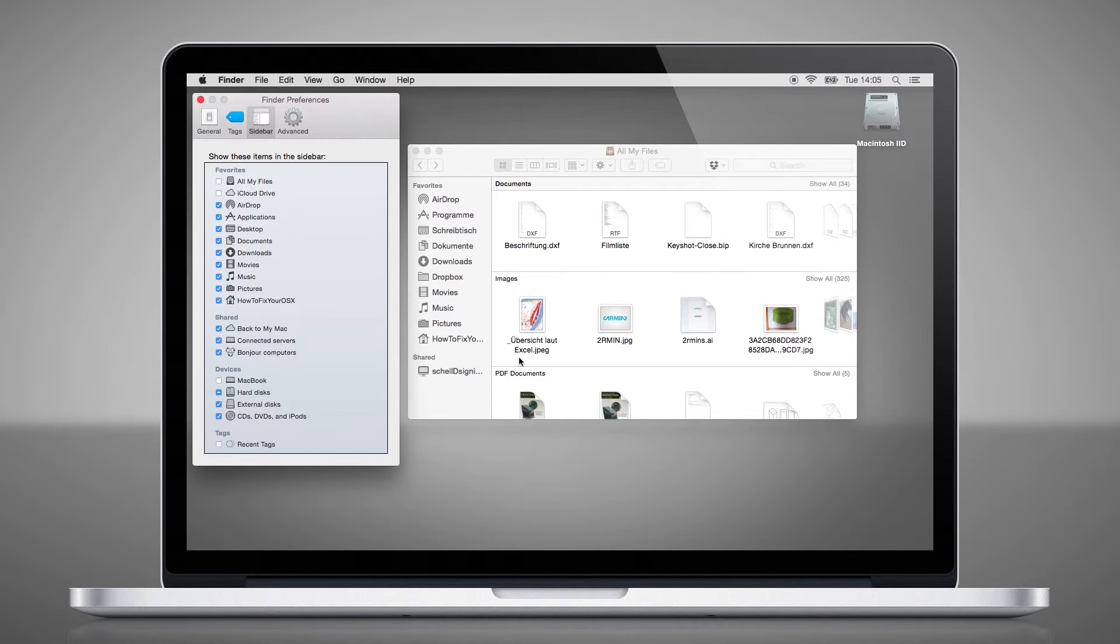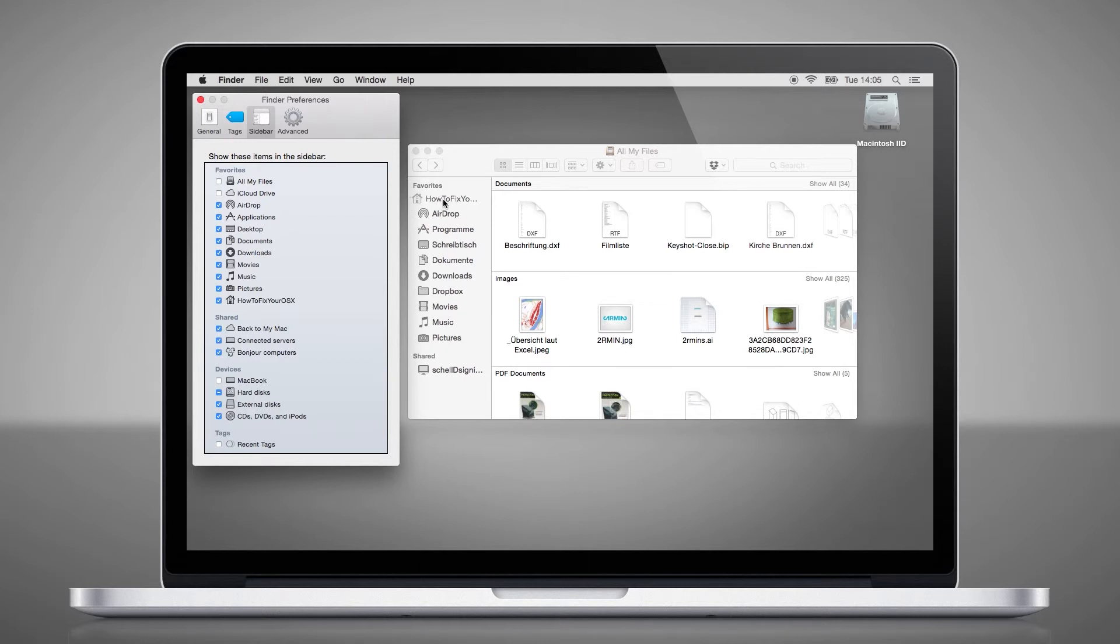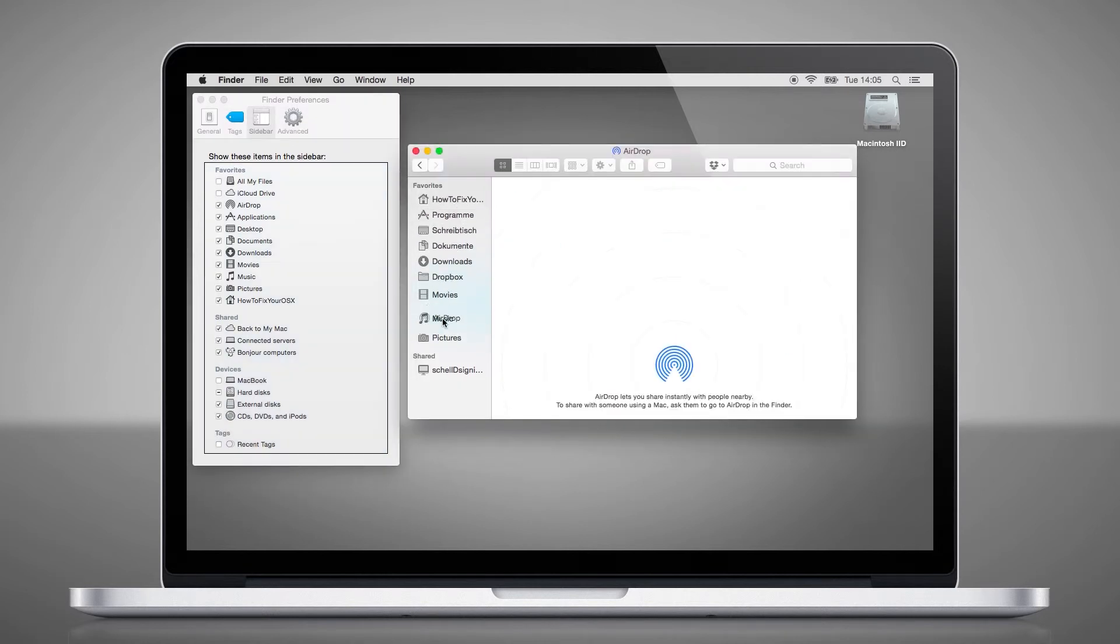As you can see, the changes appear immediately. You can also change the order of your favorites by drag and drop.